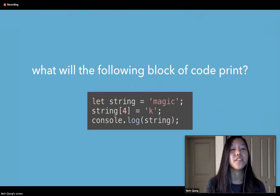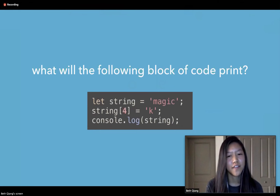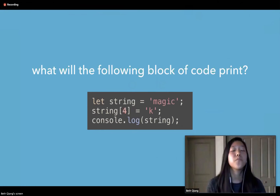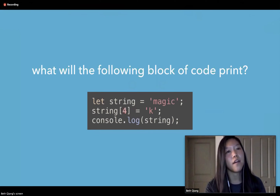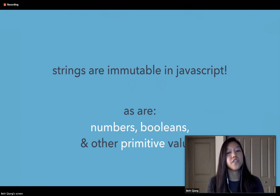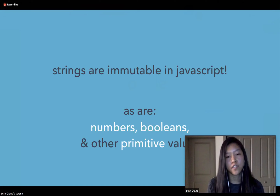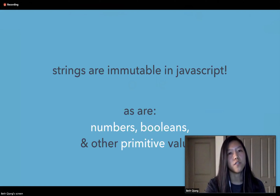So a quick question: what will the following code block print? The answer is it will print 'magic' with a C and not a K, even though we tried to mutate the K on the end. That's because strings are immutable in JavaScript, as are numbers, booleans, and other primitive values. For example, evaluating the expression 1 plus 2 doesn't actually change the value of the numbers 1 and 2 — it simply returns a new value, which is 3.